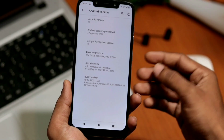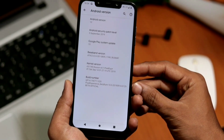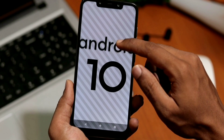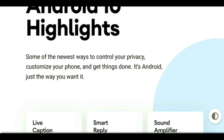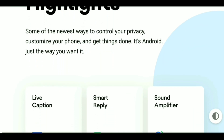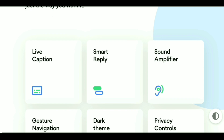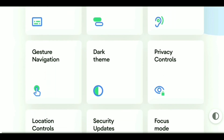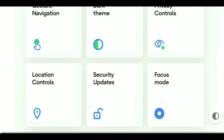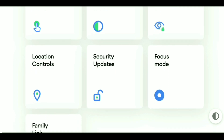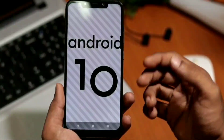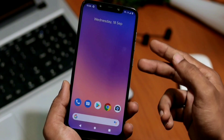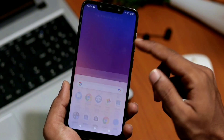Hello guys, welcome back to Getroid Tips. Today I'm going to show you some of the main highlighted features of Android 10, which are live caption, smart reply, sound amplifier, gesture navigation, dark theme, privacy control, location controls, security updates, focus mode, and family link, as you see on the Android 10 website.